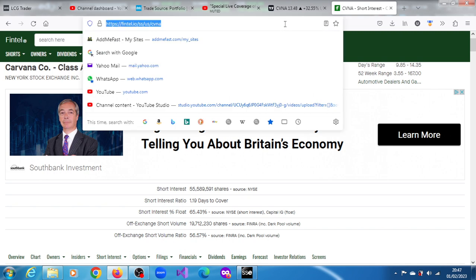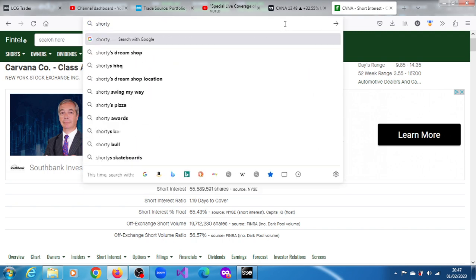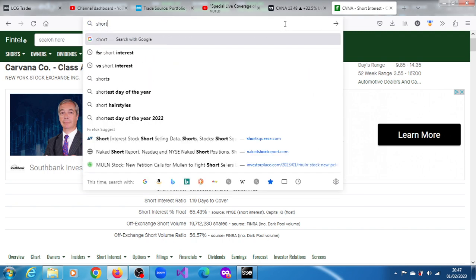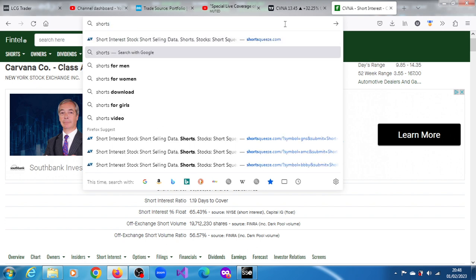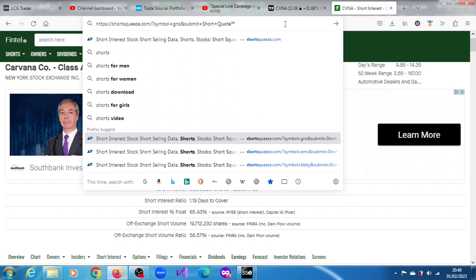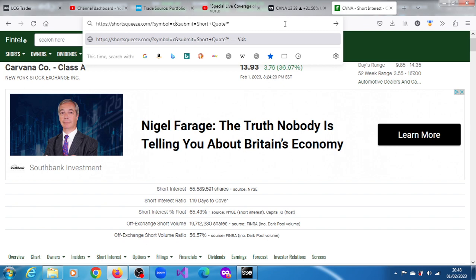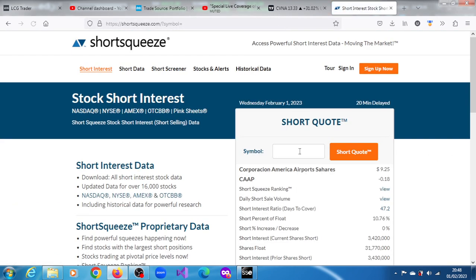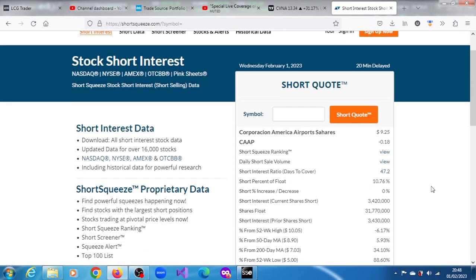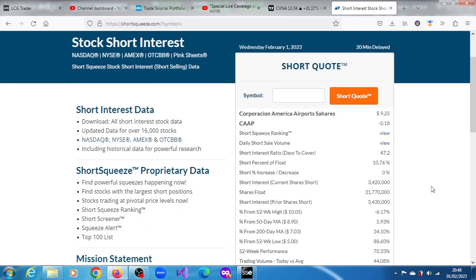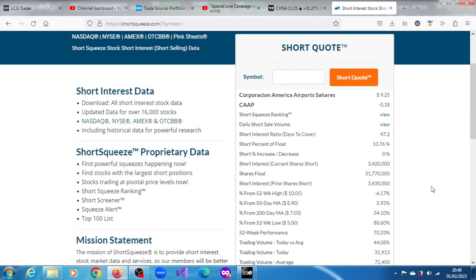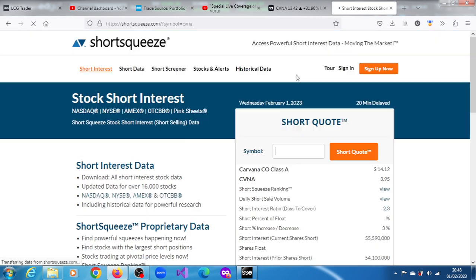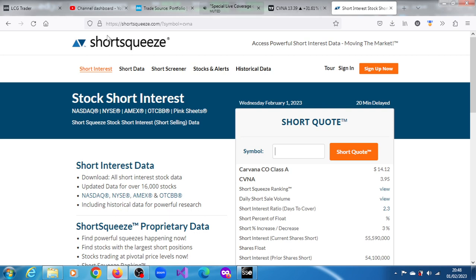Let's see what short squeeze is going to say about CVNA. Okay, short interest is... okay they're showing something else. Okay, no sorry we got the wrong stock. It's increased by 3%, they want us to pay before we see what's there.